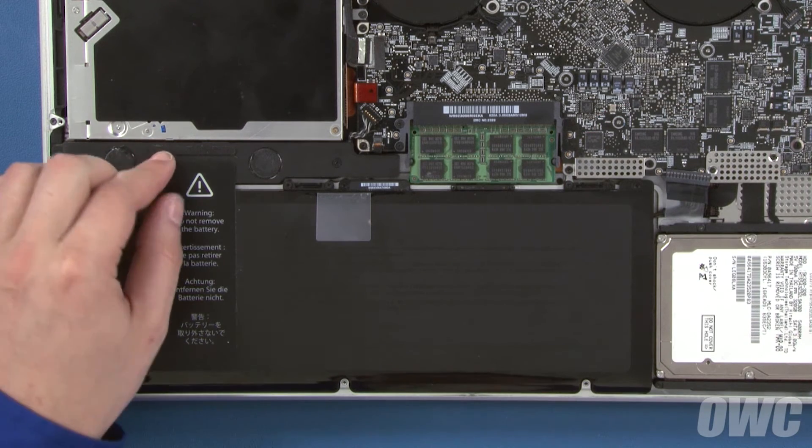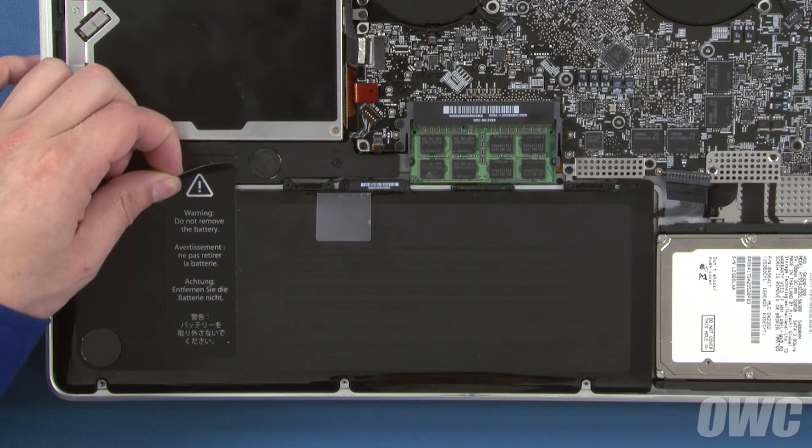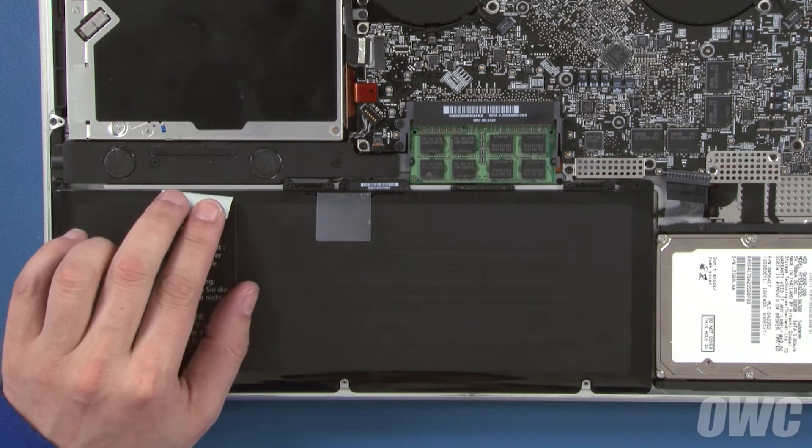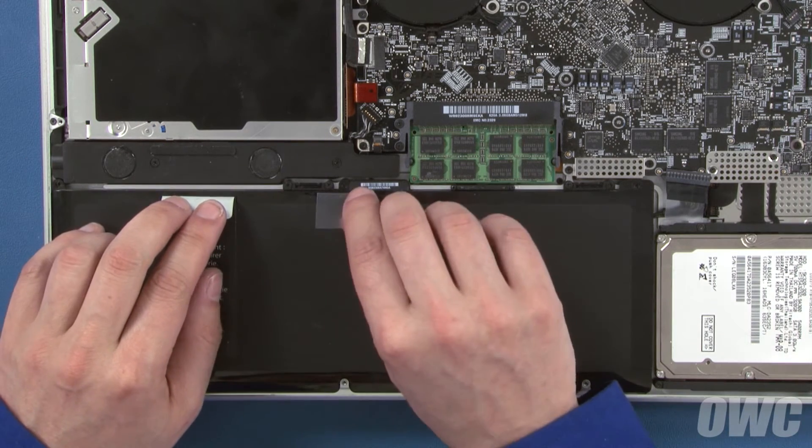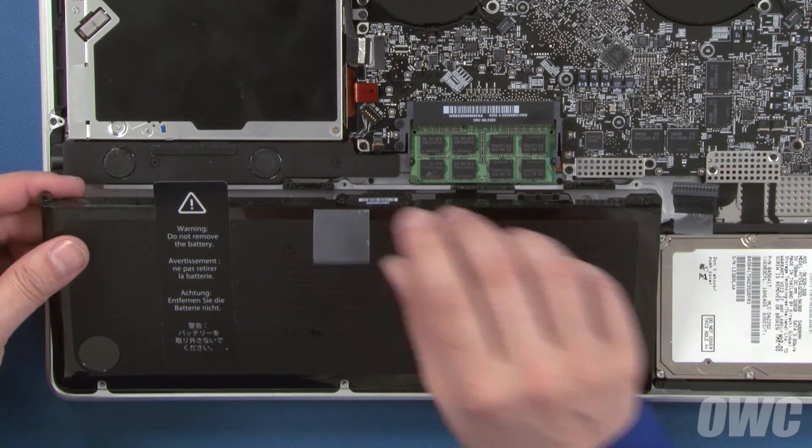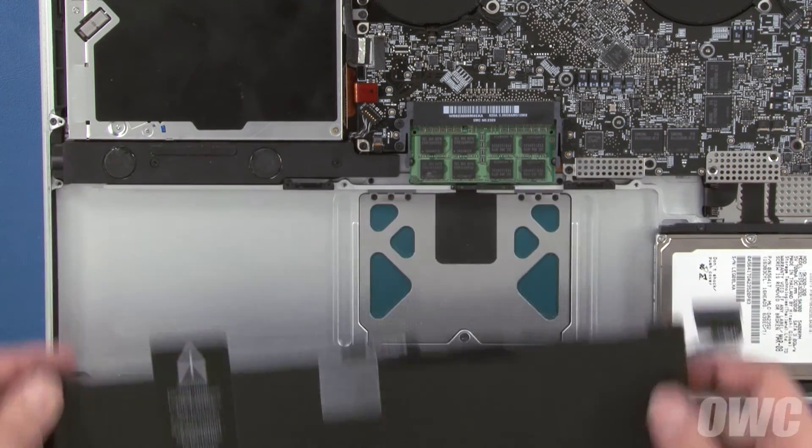Once you've removed the screws, all you should need to do is detach the battery label from the speaker assembly, and you should be able to lift the battery up, slide it out from under the tabs, and lift it out of the MacBook Pro.